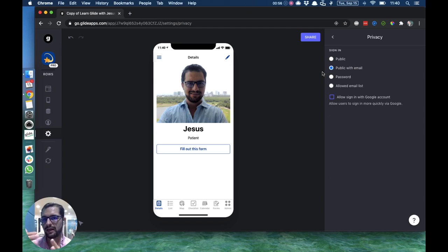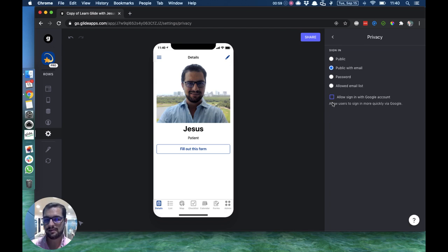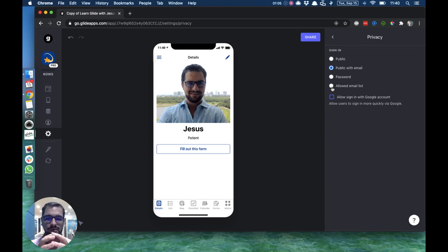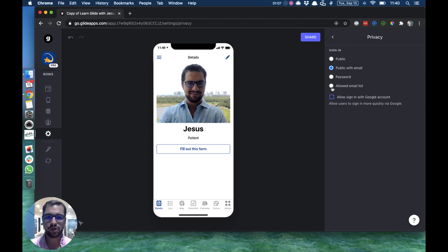We're allowing anyone to log in as long as they input their emails. Now, what you want to do to sell access, to make this a closed app, a membership app, you will use Allowed Email List.